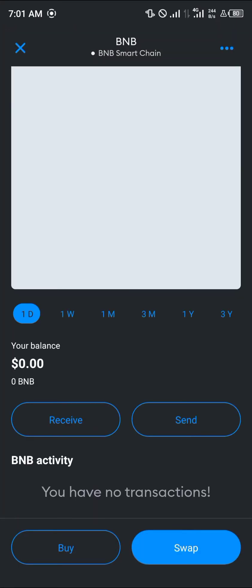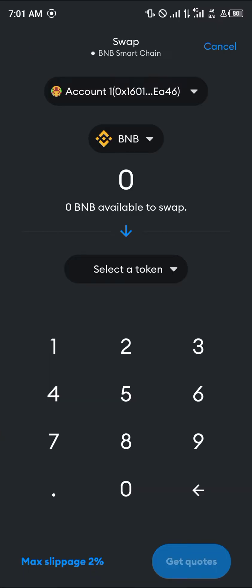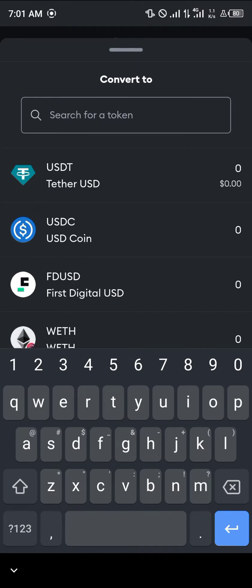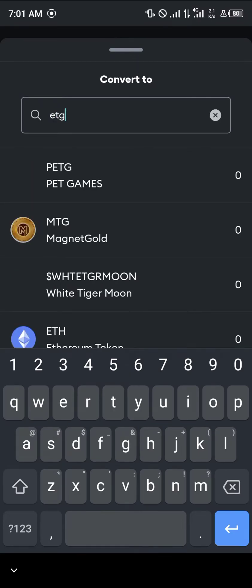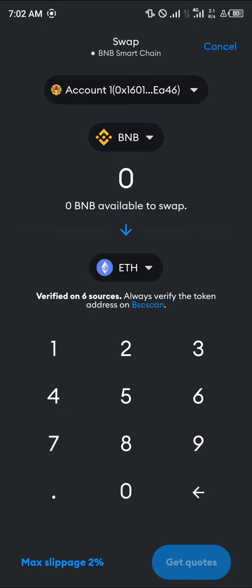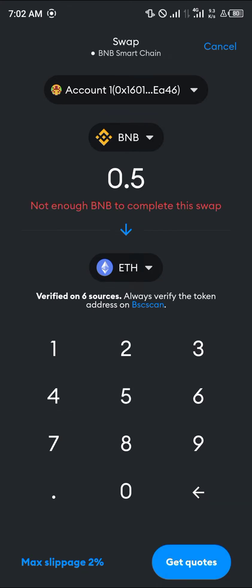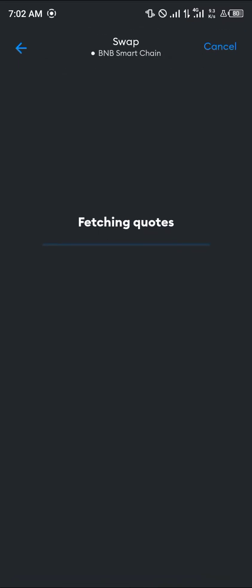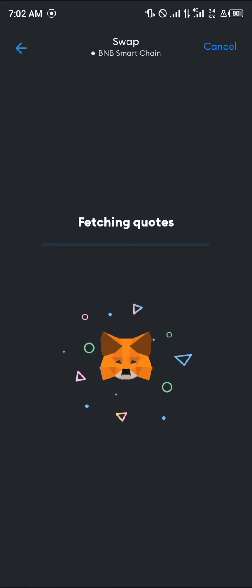Scroll down and select the swap option. Once you've selected the swap option, click on 'Select a token' — the token we're going to search for is Ethereum. Search for ETH, select the Ethereum token, enter the amount of BNB you wish to convert, and click on 'Get Quotes' — it will start fetching quotes.